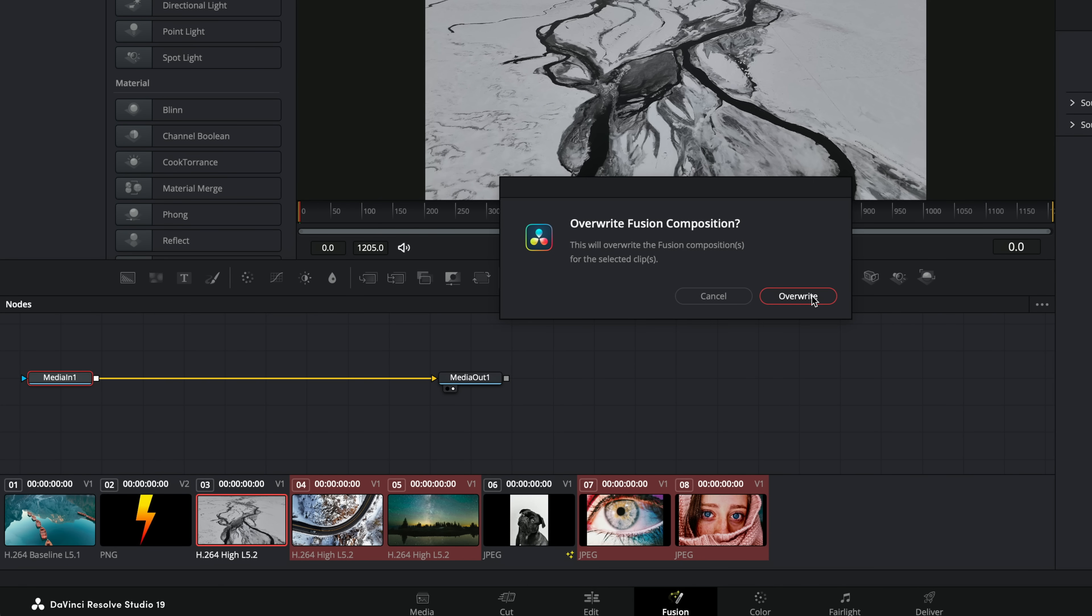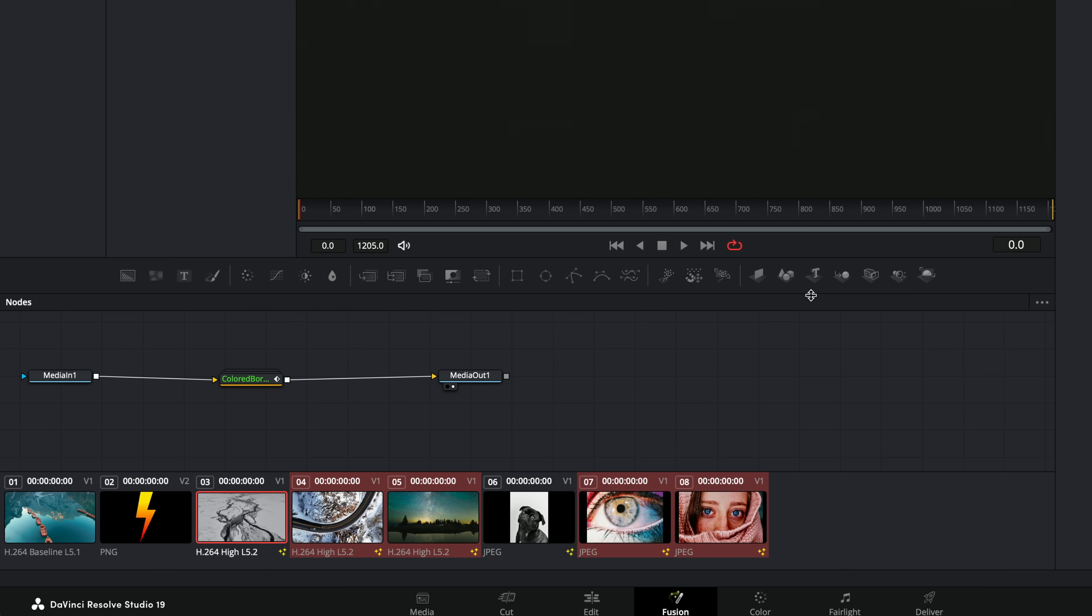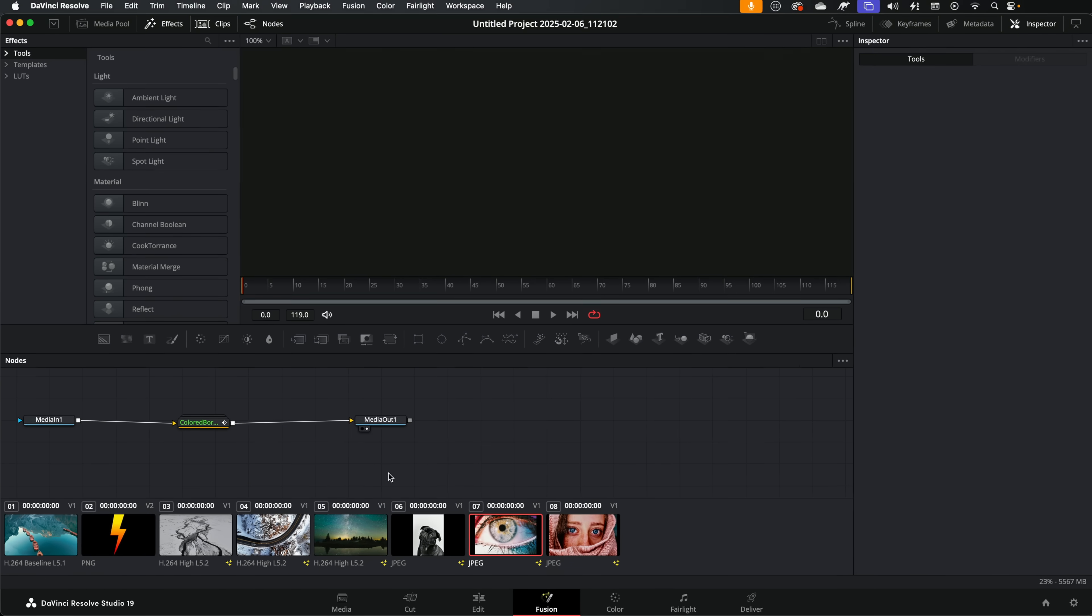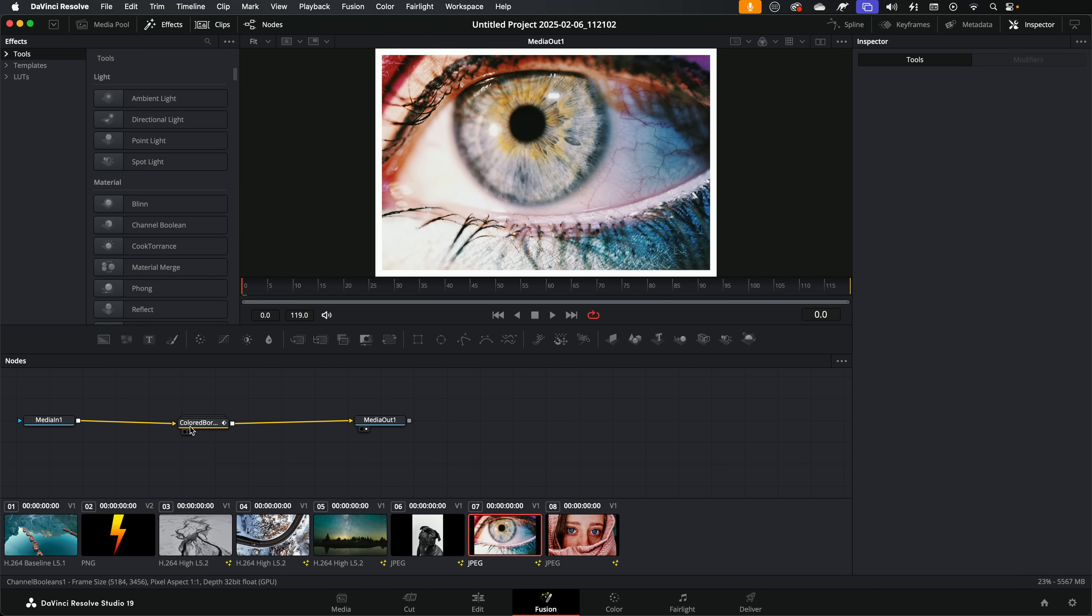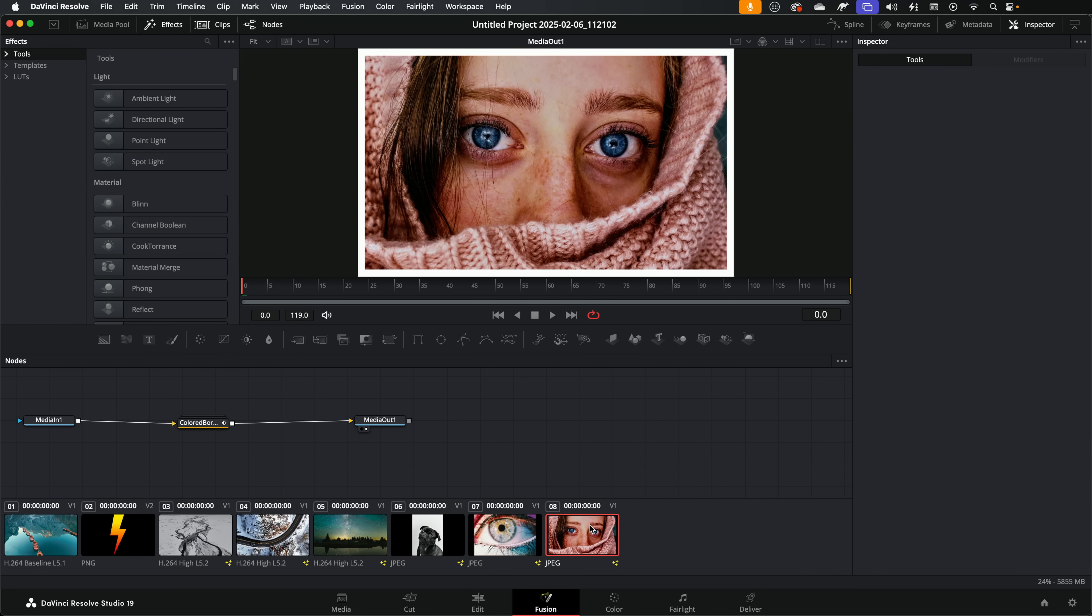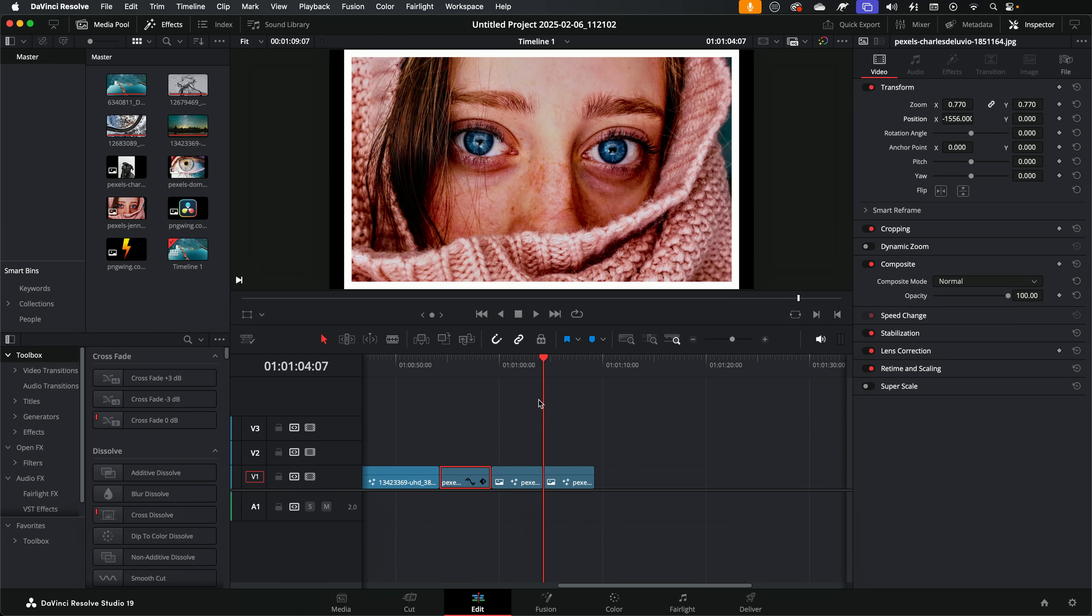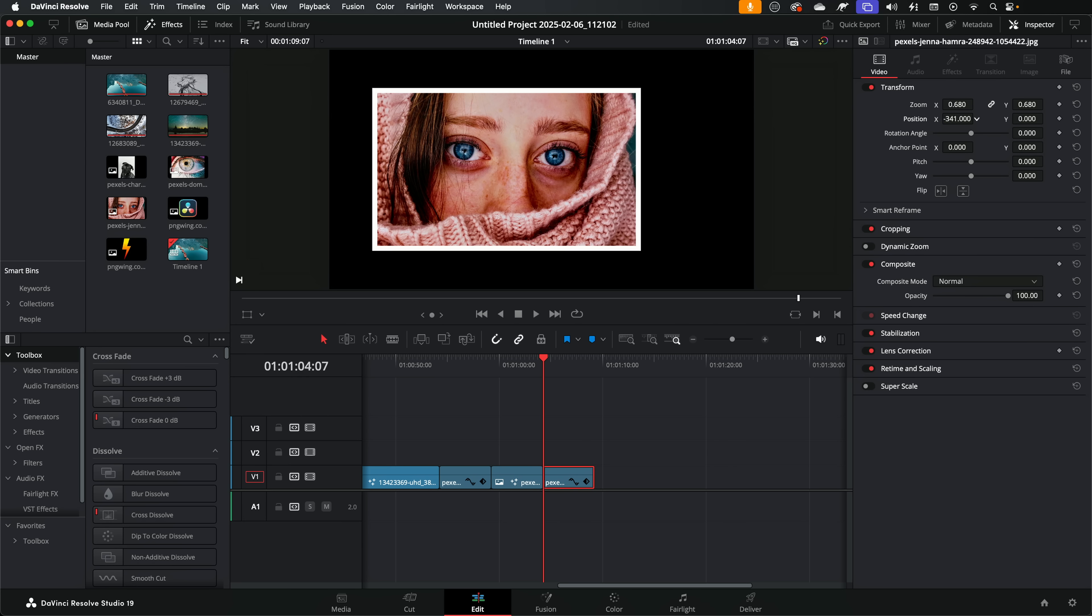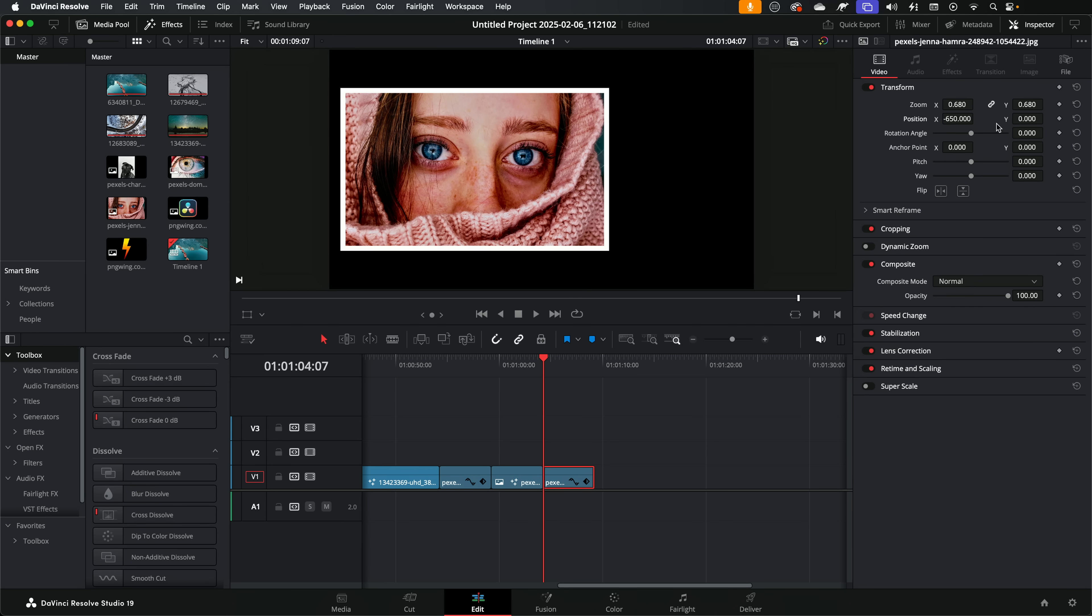Do we want to overwrite? Yes, we do. And if we go to any of these other clips, we've got our colored border. We give it a click in the inspector, we've got our same controls. Then we can jump between all of them, make any amendments we need to. Then if we jump back to the edit page, they've all got that colored border applied and we can zoom, change the position and do all the things we need to do.